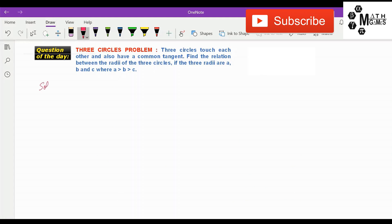Now let's see how to solve this question. Before we solve it, we must understand it. The problem that students face is they don't understand how it is possible that the three circles touch each other and also have a common tangent. So we have to make sure we are able to draw the diagram of this question properly so that we are able to identify the method by which we are going to solve it.